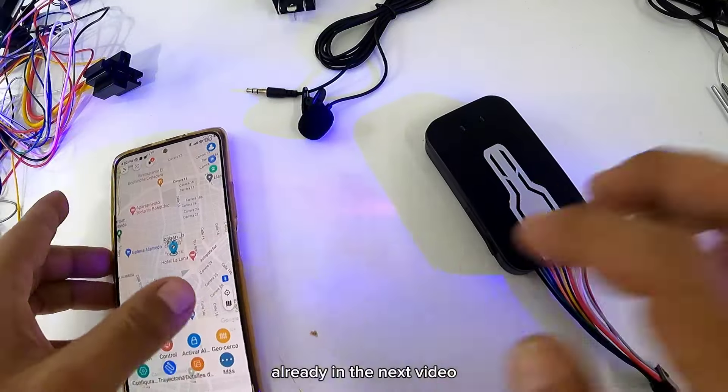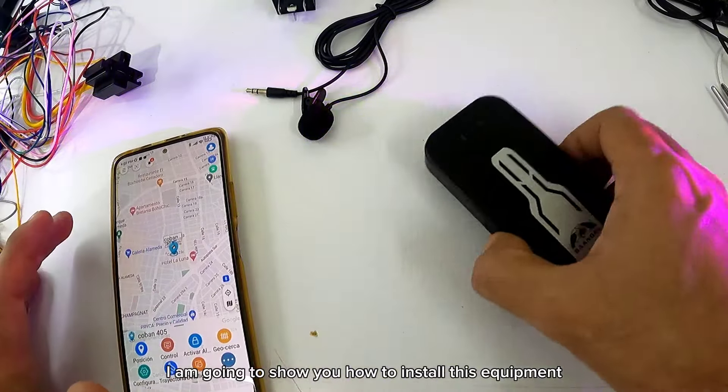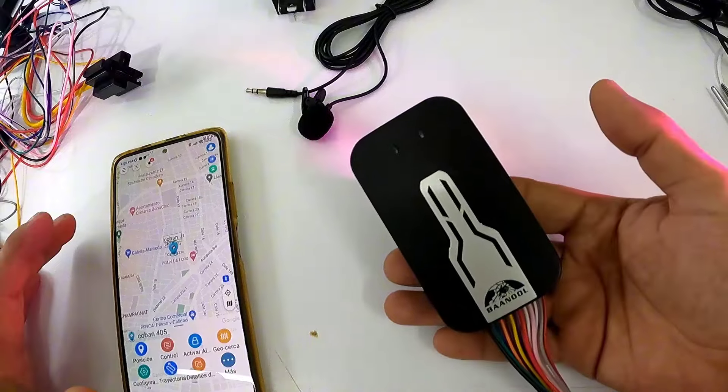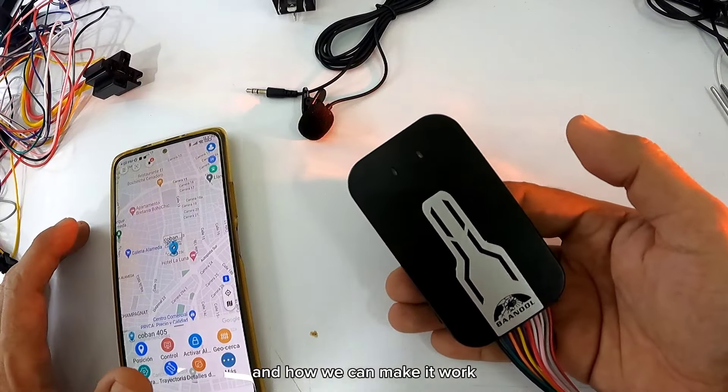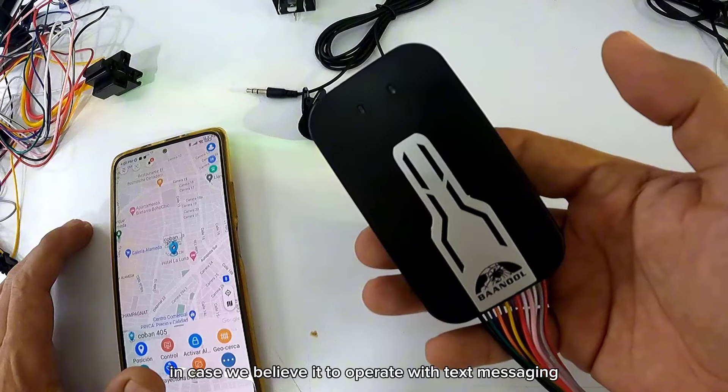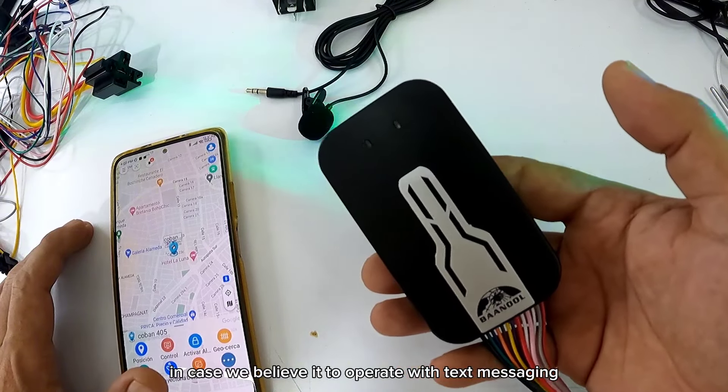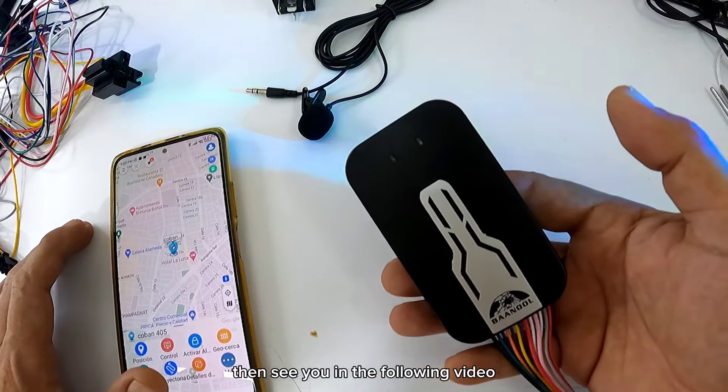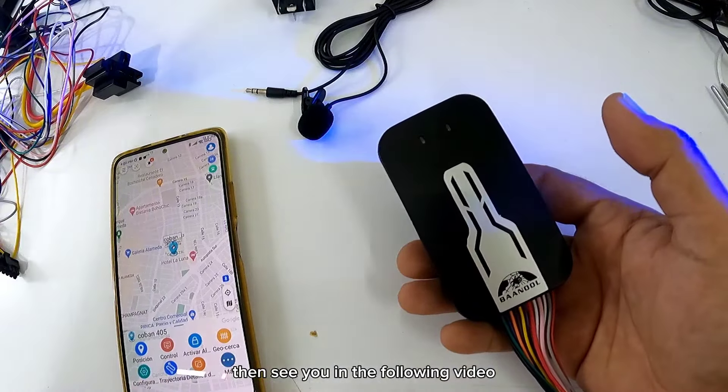Entonces, ya en el siguiente video te voy a enseñar cómo se instala este equipo y cómo lo podemos poner a funcionar en caso que lo creamos manejar con mensajería de texto. Nos vemos en el siguiente video.